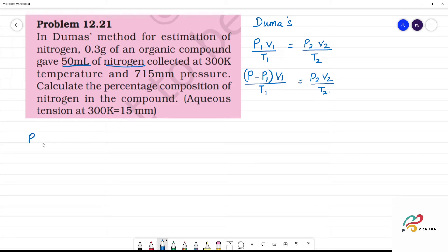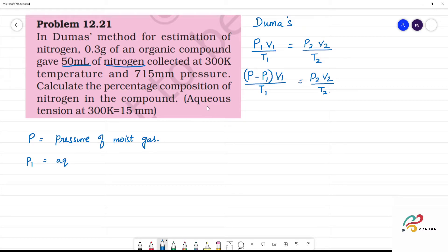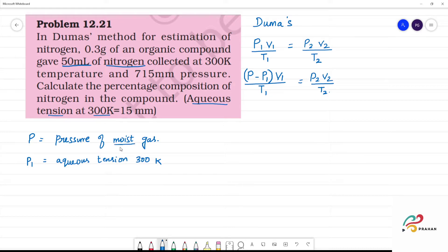P1 is the pressure of the moist nitrogen gas. This total pressure includes the aqueous tension at 300 Kelvin. Aqueous tension at 300 Kelvin is 15 mm. Since we need the pressure of dry nitrogen, we subtract 15 mm from the total pressure. So the pressure of dry nitrogen gas is 715 minus 15.